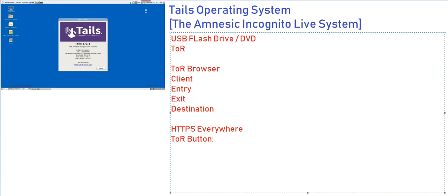Tails does not protect you against compromised hardware, meaning if an attacker gains physical access to the computer you are running Tails from, it cannot be safe. Tails does not protect you from BIOS and firmware attacks, like attacks that target your computer BIOS as well as the firmware. They are not protected as of now with Tails.